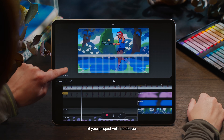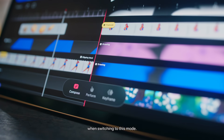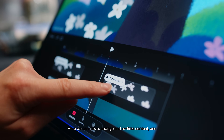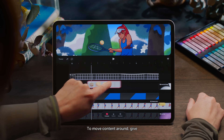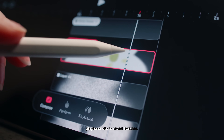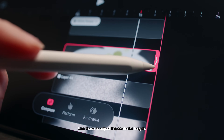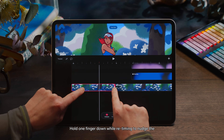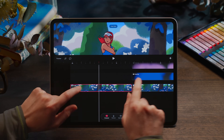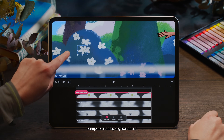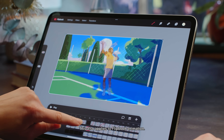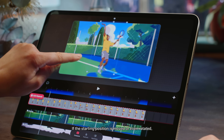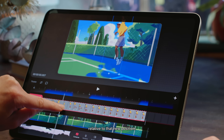Which leads us to compose mode — this is kind of the home base. It's an overall view of your project with no clutter; you'll see that our keyframes are no longer visible when switching to this mode. Here we can move, arrange and retime content, and our keyframed work won't accidentally get in the way. To move content around, give it a long hold to pick it up. Tap on the content where the playhead sits to reveal handles and use these to adjust the content's length. Hold one finger down while retiming to nudge the following content along, or draw it back in like a magnet. If you move items around on the stage while in compose mode, keyframes on that content won't be disrupted and the intended motion remains intact. This also applies to flipbook animation — if the starting position is moved or even rotated, the keyframes or flipbook frames will animate relative to that new position.